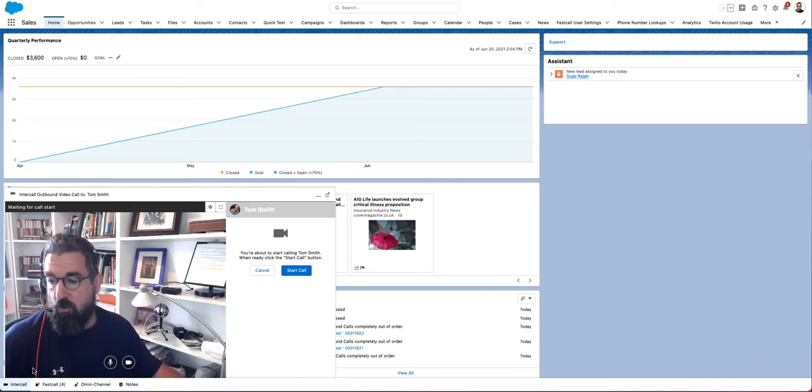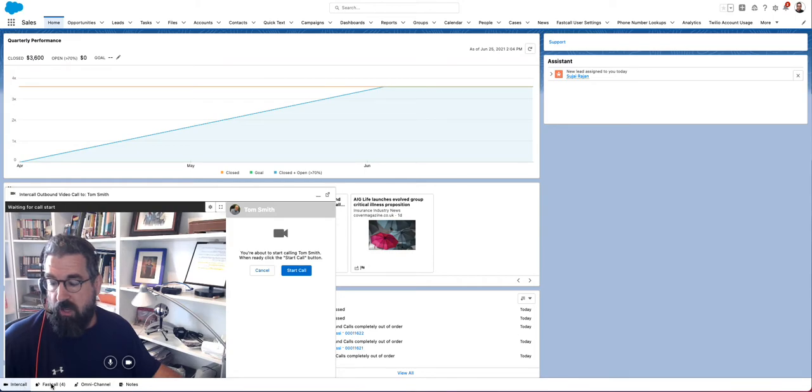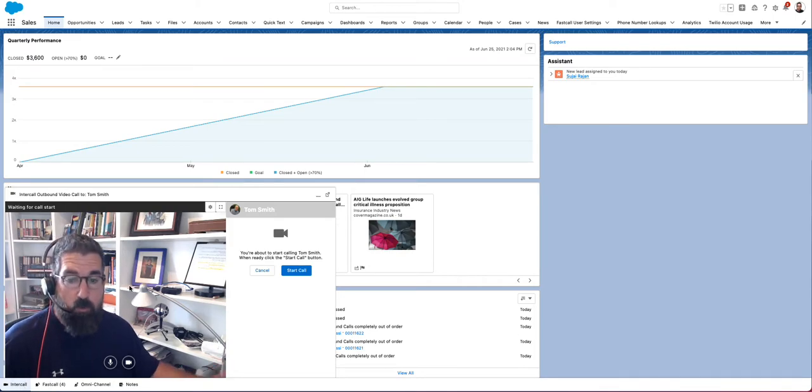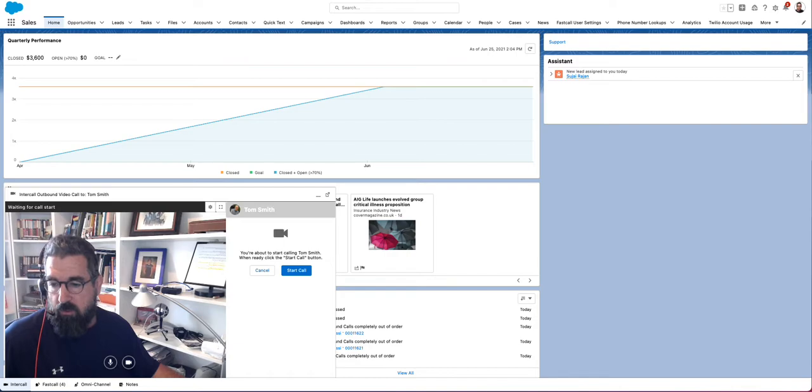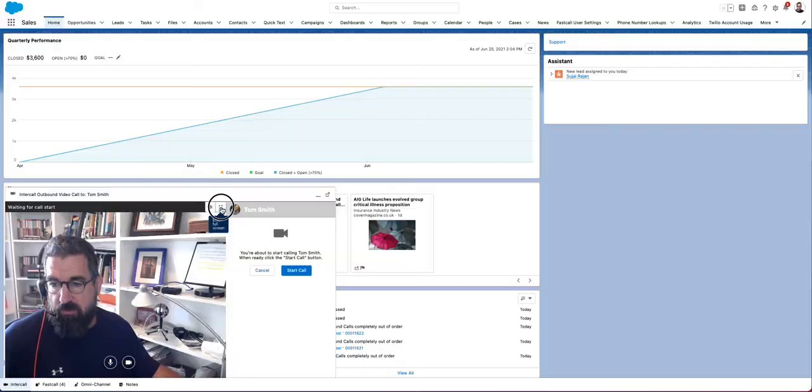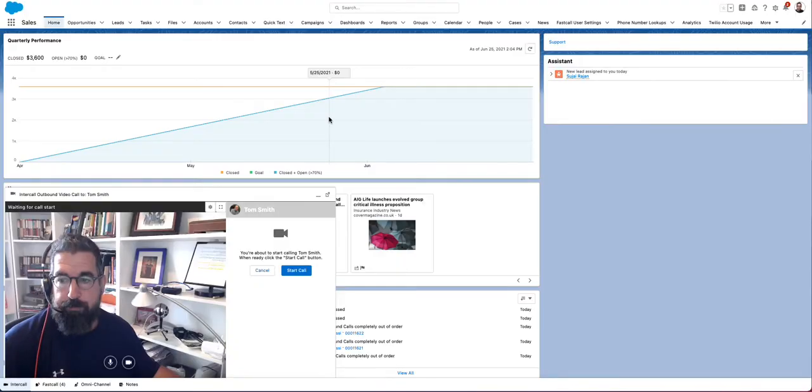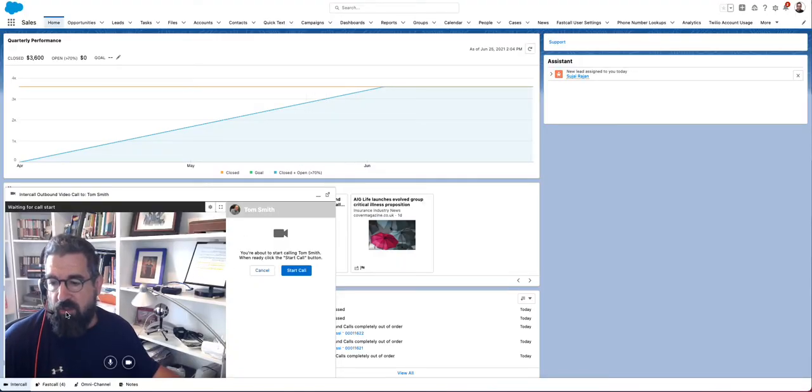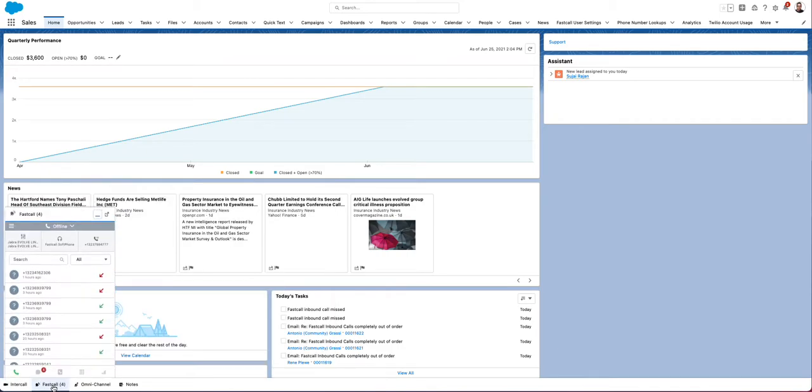You'll see that Intercall is here in the Salesforce utility bar right next to FastCall, so that's pretty cool. Just thought it'd be kind of a fun way to show off our video here. I can even pop this into a big... oh, no, it's too much. But that's entirely in Salesforce, totally cool video.